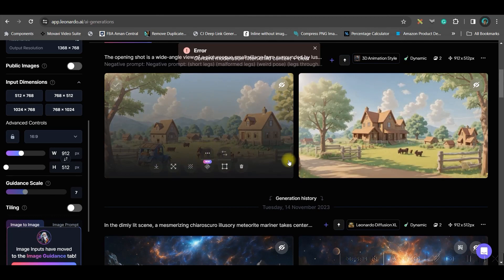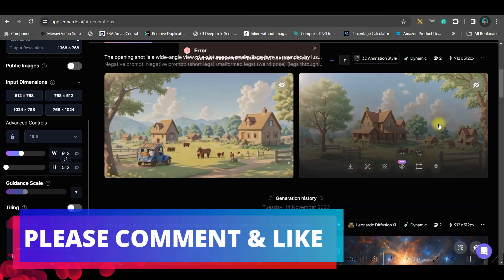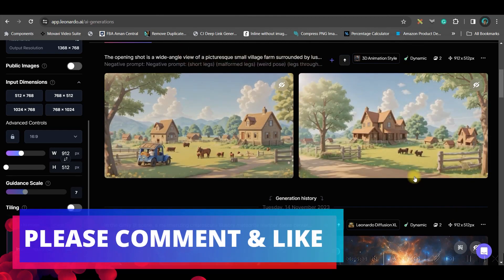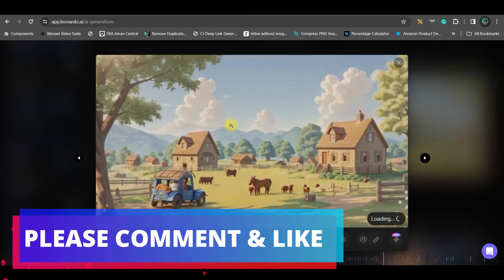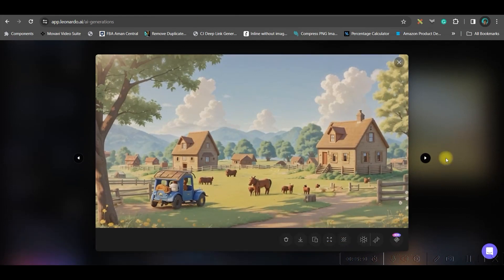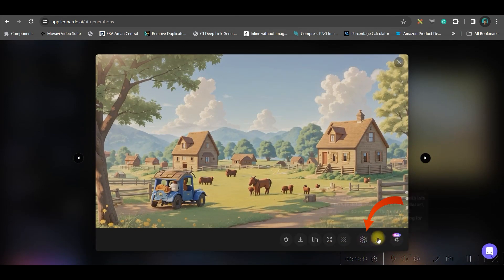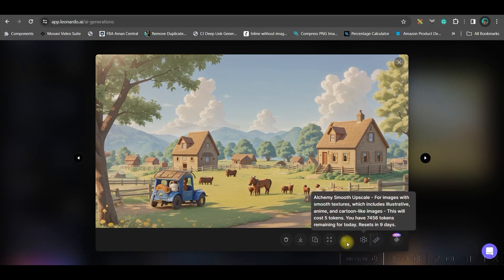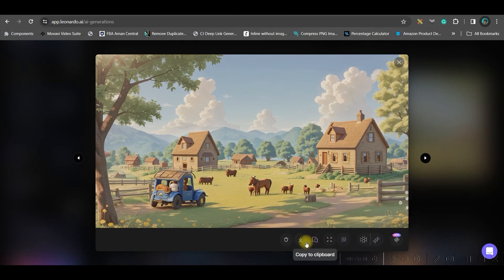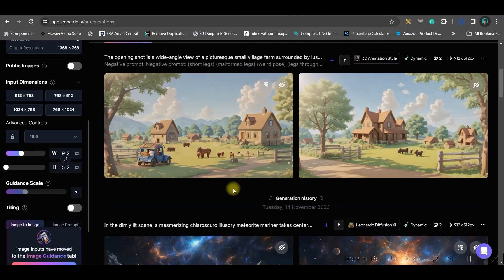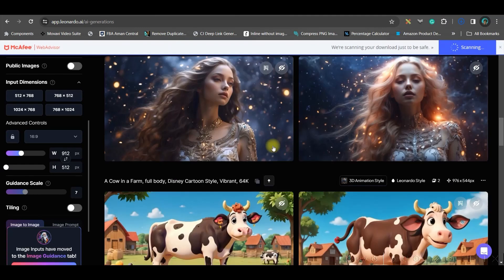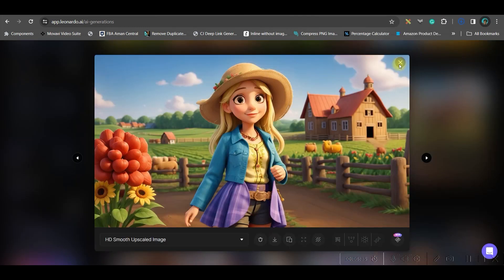So, I have got my first 2 images. If you like any of these images, all you need to do is click on the images. It will get enlarged. Now, you can smooth upscale or you can crisp upscale. There are 2 options here. And then, you can download it from this option. So, after upscaling, it is looking lot better. Go ahead and download the image. Like this, all these images I have created.